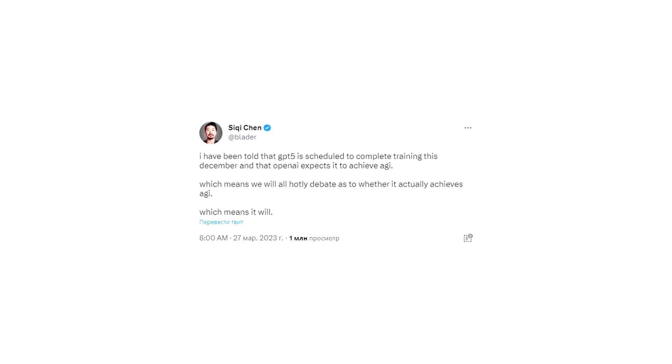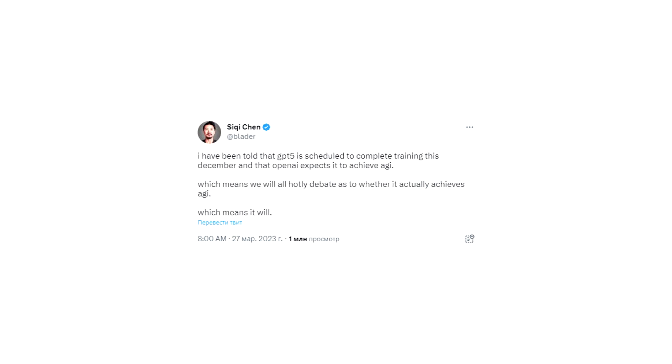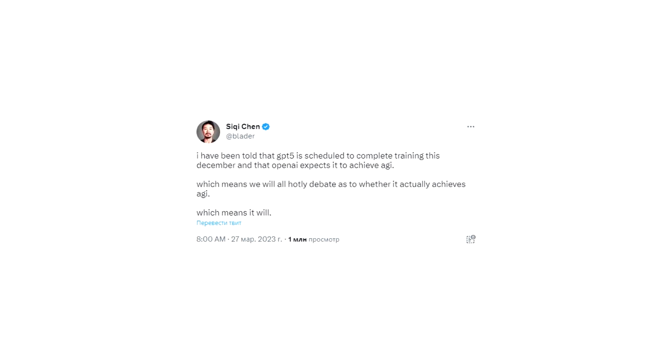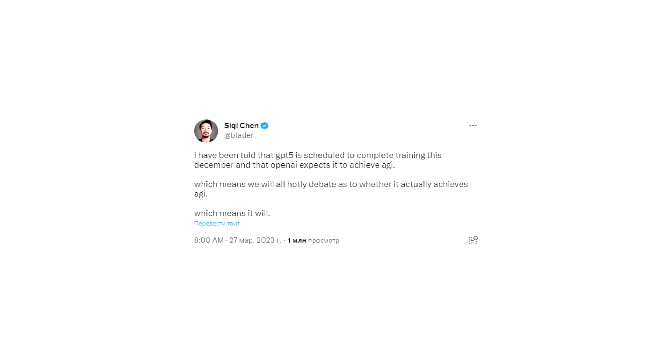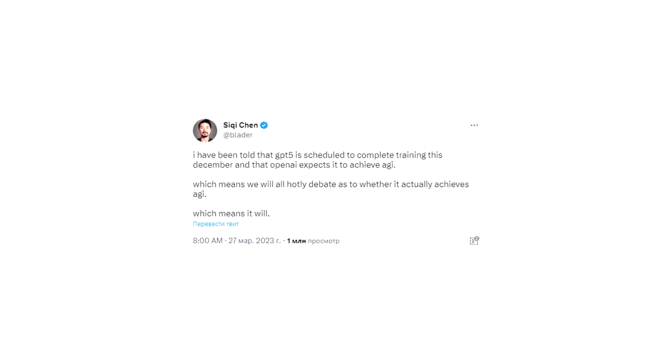The assertion comes from developer Siki Chen on Twitter, who stated, I have been told that GPT-5 is scheduled to complete training this December and that OpenAI expects it to achieve AGI, which means we will all hotly debate as to whether it actually achieves AGI.